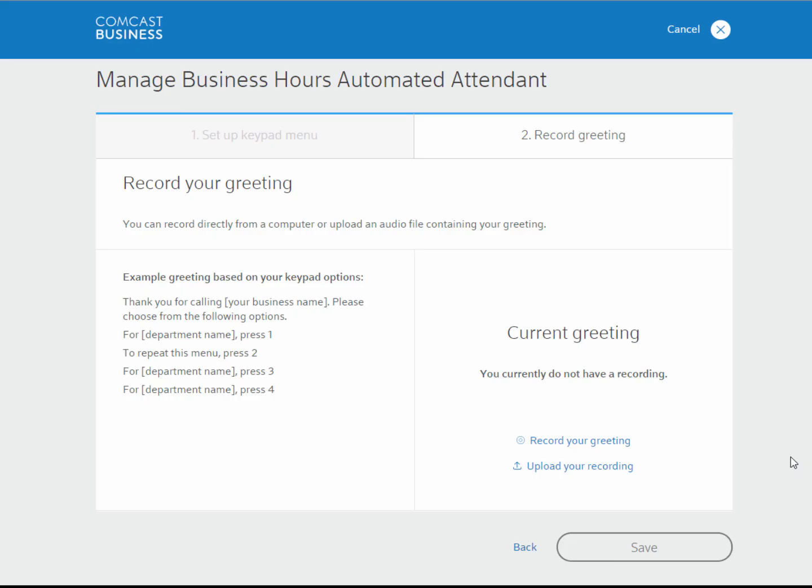Next, you can record or upload a greeting and instructions. We recommend that you include a brief message, then verbally describe each keypad option for the caller. For example, welcome to our company. Press 1 to reach sales. Press 2 to reach marketing. Press 3 to leave a voicemail.